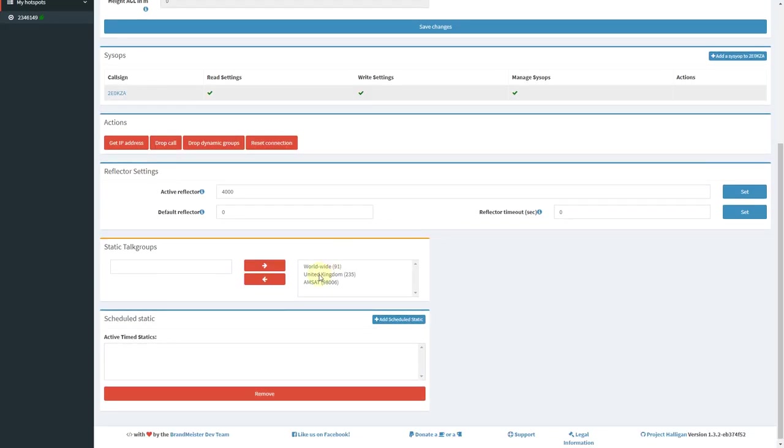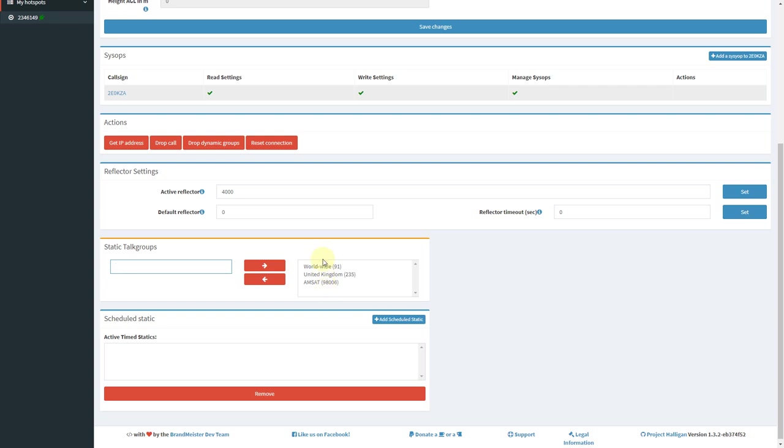And I can now add and remove static talkgroups. It's very easy to do. All I have to do is type it in this box, the talkgroup number, and then click on the arrow going that way to add it to the static talkgroups list for my hotspot.